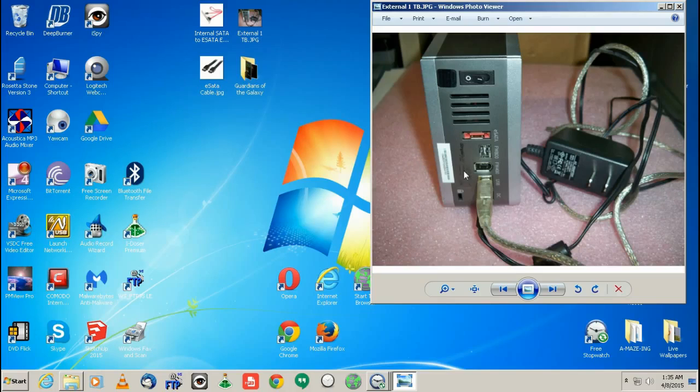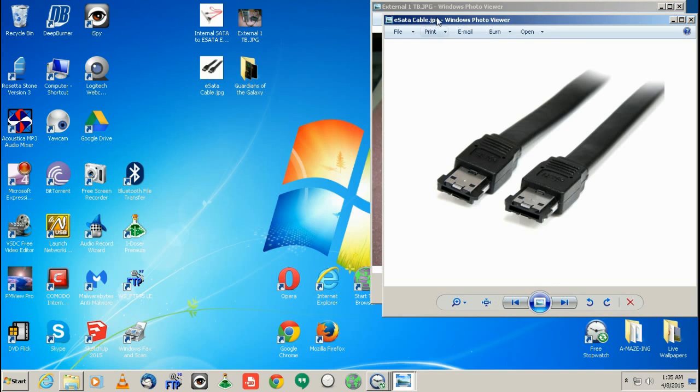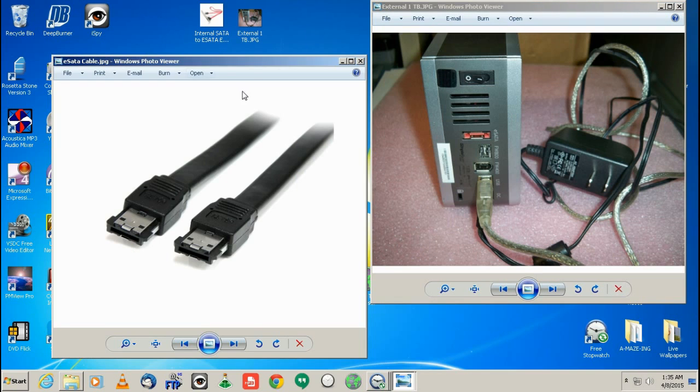So what I'm going to show you right now is number one, what you need to get to have the eSATA. So this is the first thing. You would need the actual, because you can't just plug your regular SATA cable into here.